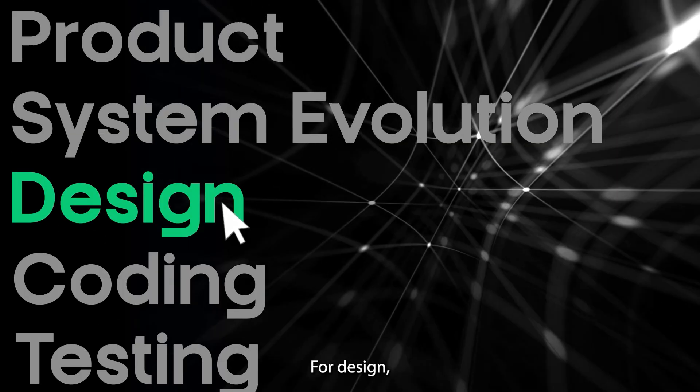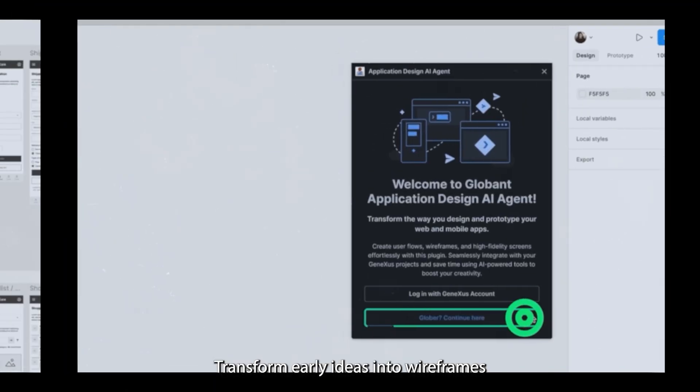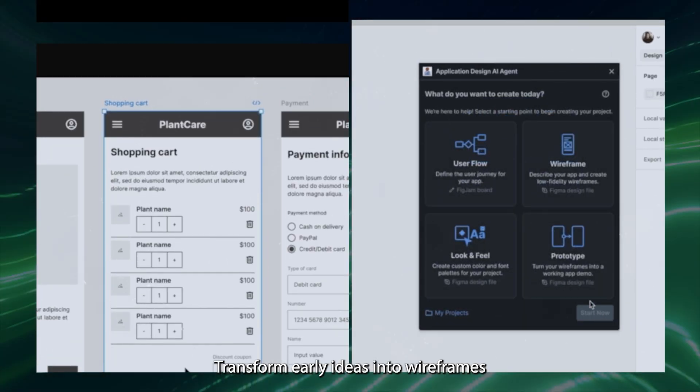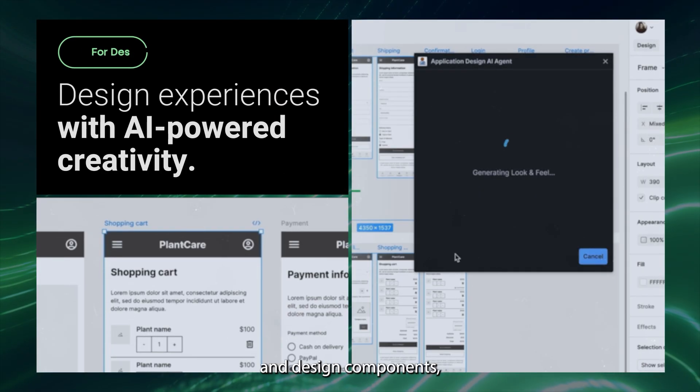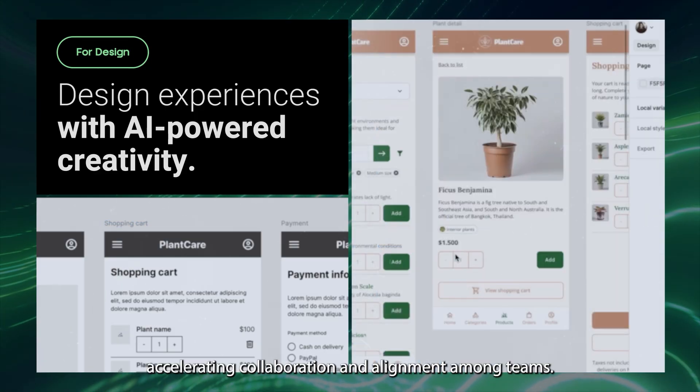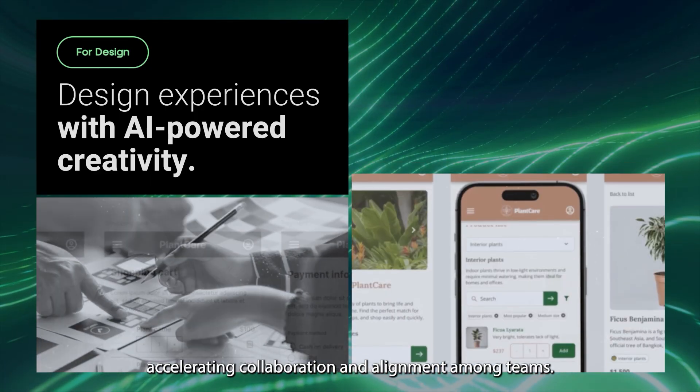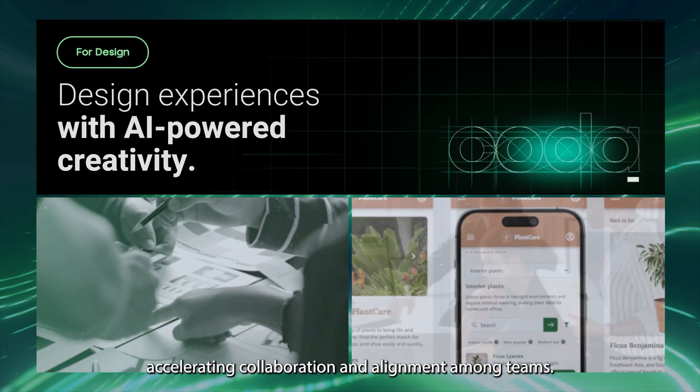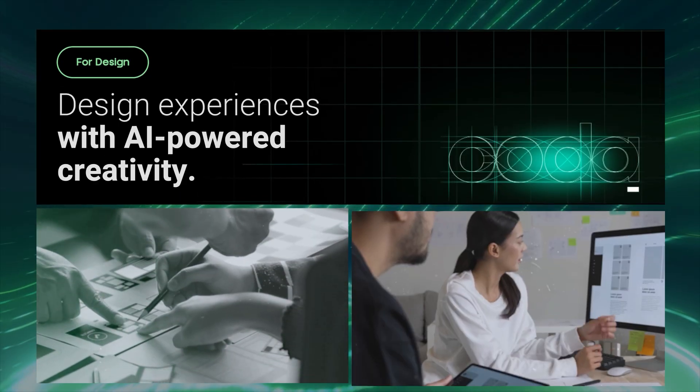For design, transform early ideas into wireframes and design components, accelerating collaboration and alignment among teams.